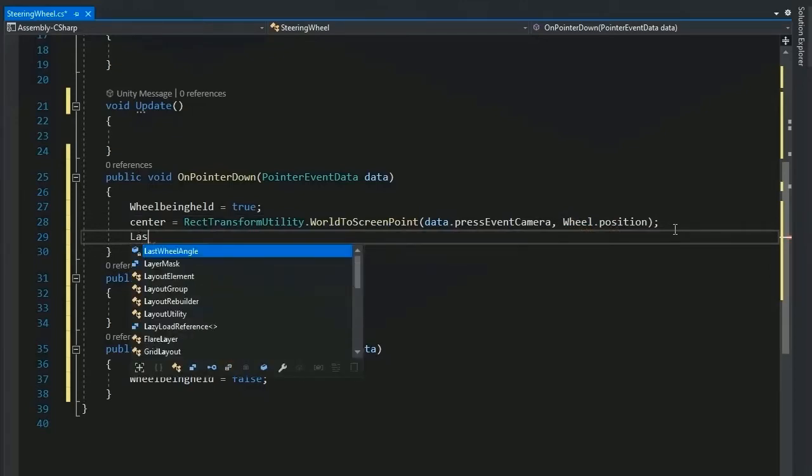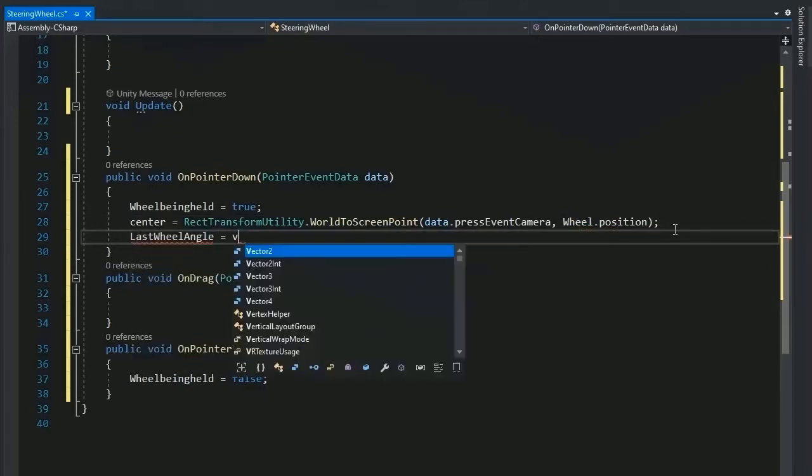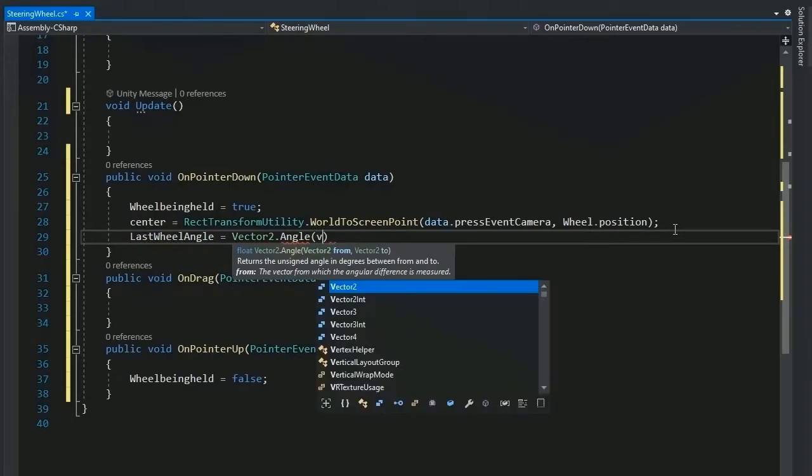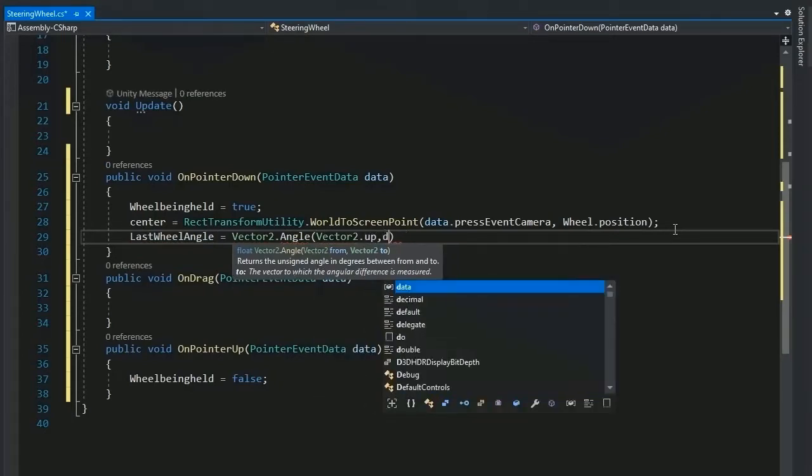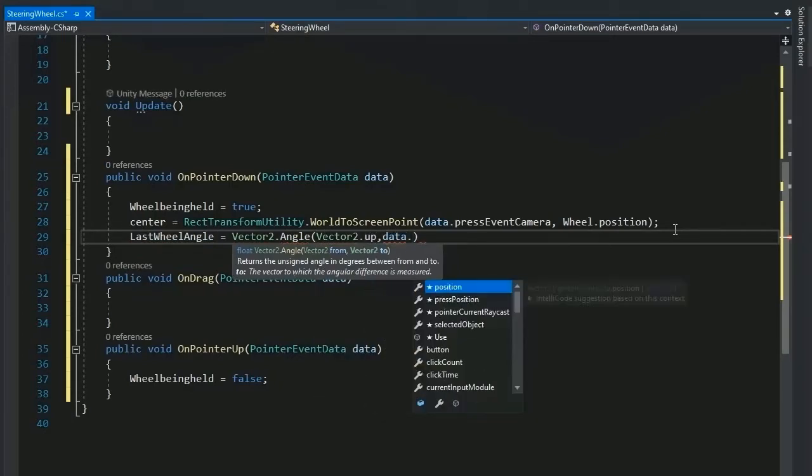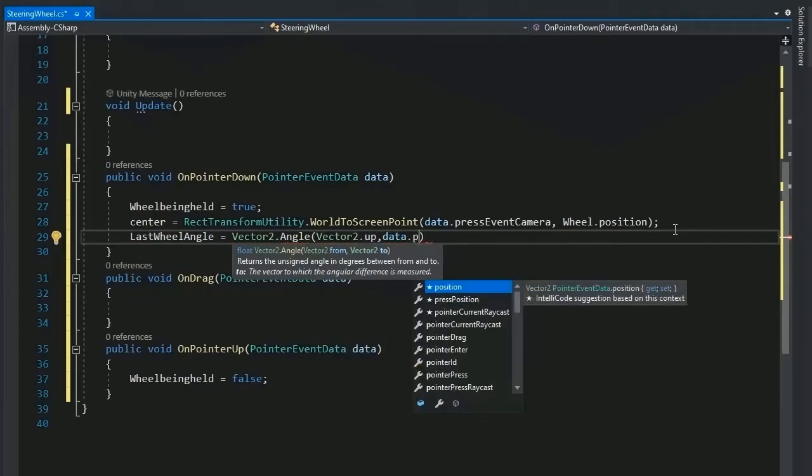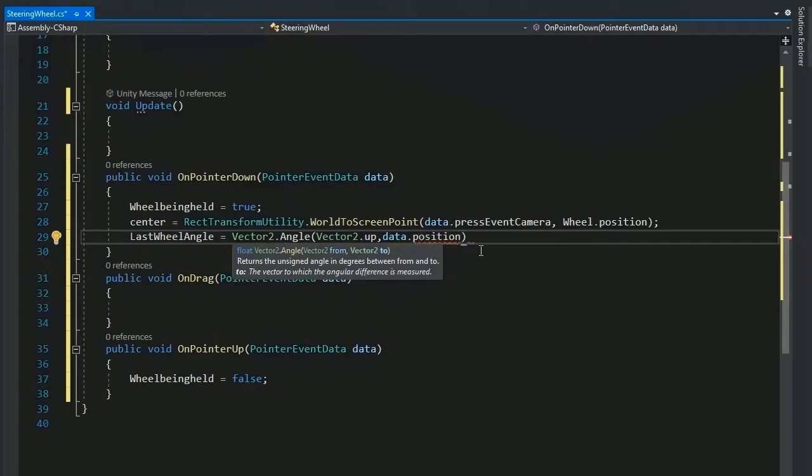Now set the last wheel angle value using Vector2 angle from Vector up to angle between the data position dot position minus center.